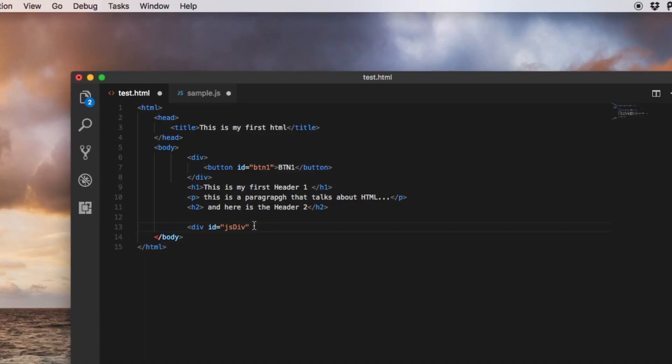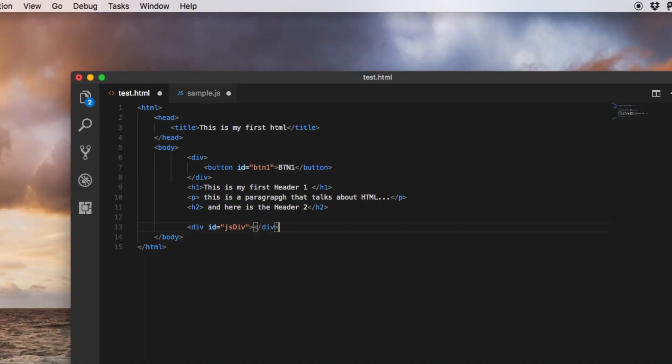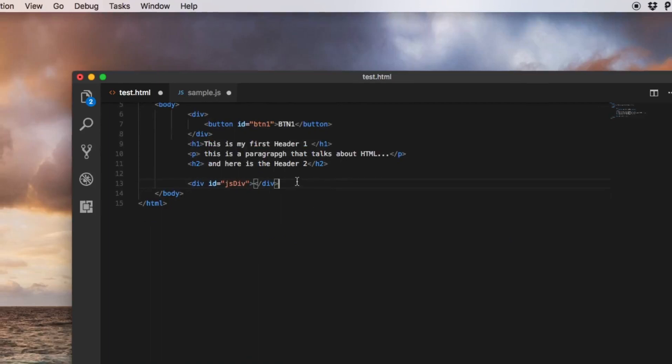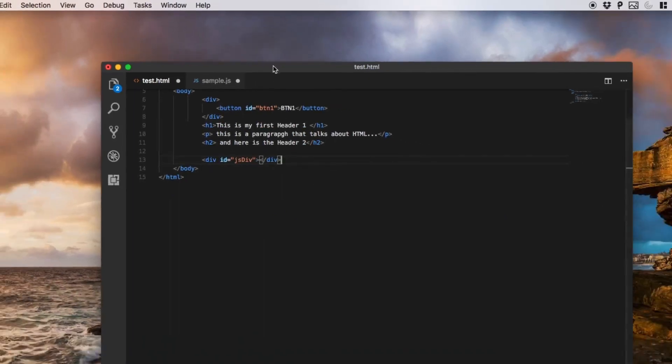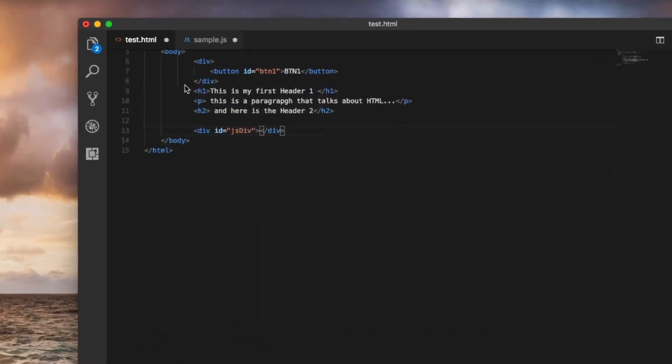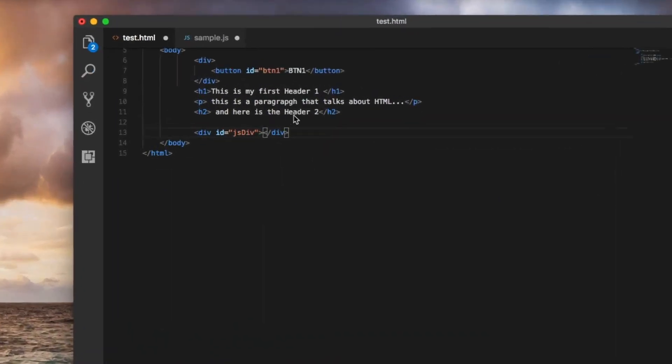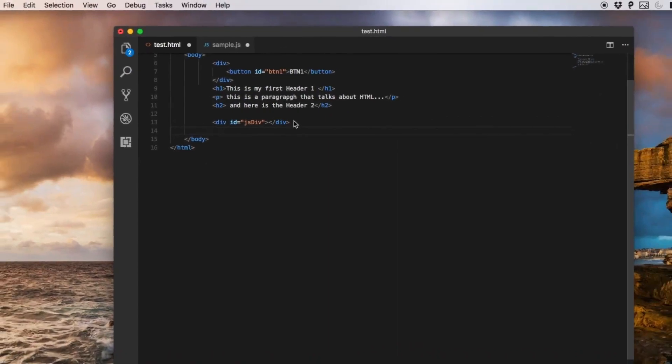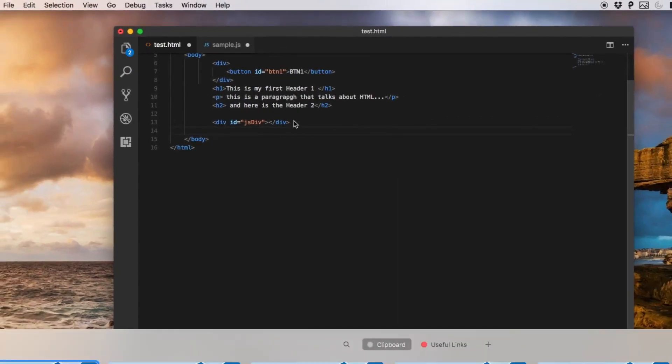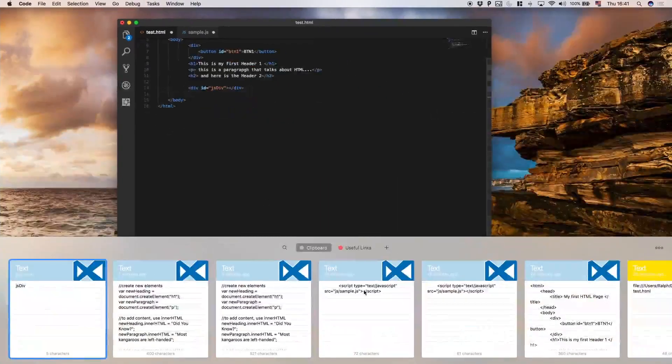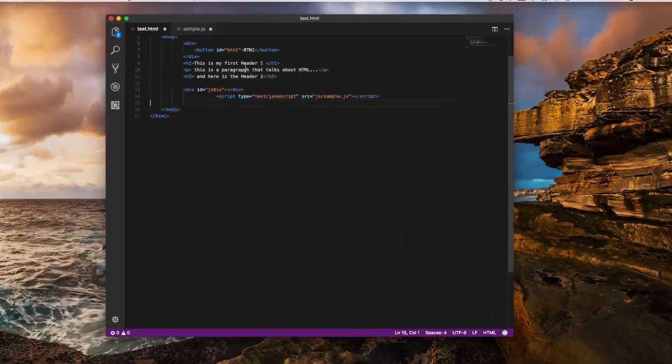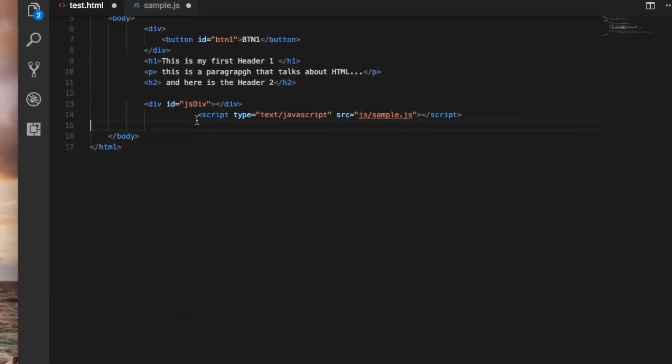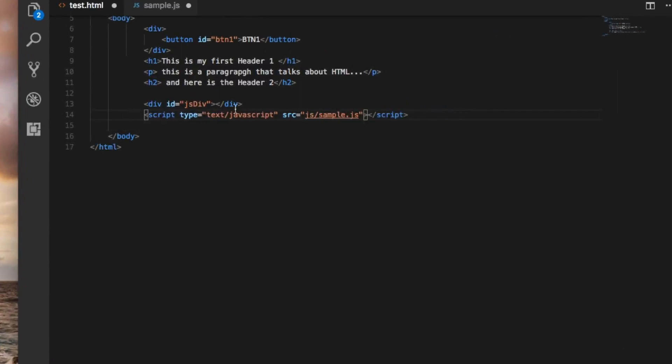The last thing is also to add the reference between the HTML and the JavaScript. To do that we only use a simple line of code that is right here.